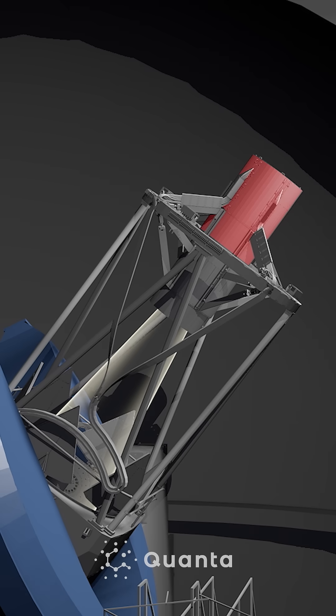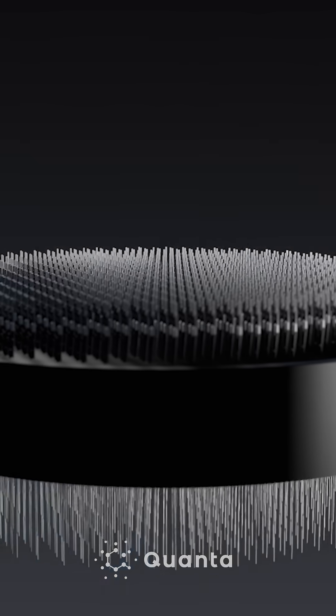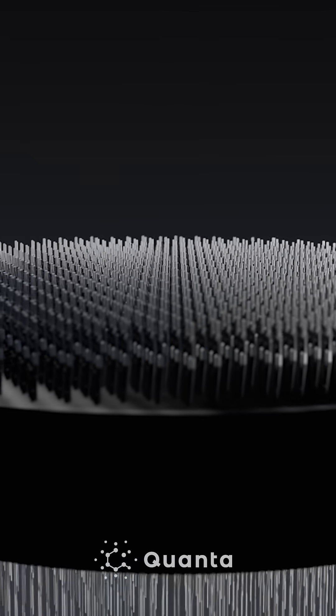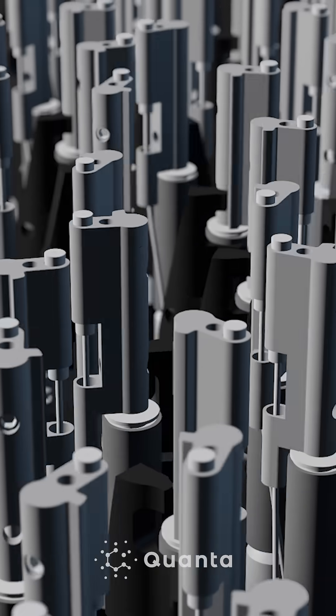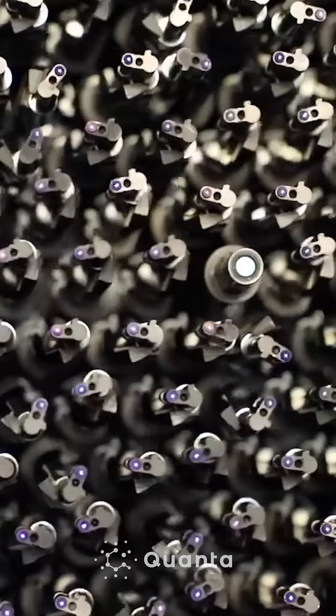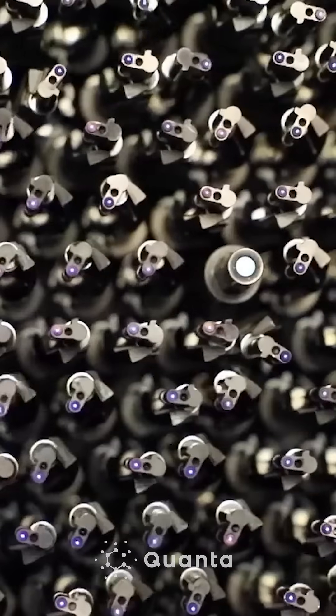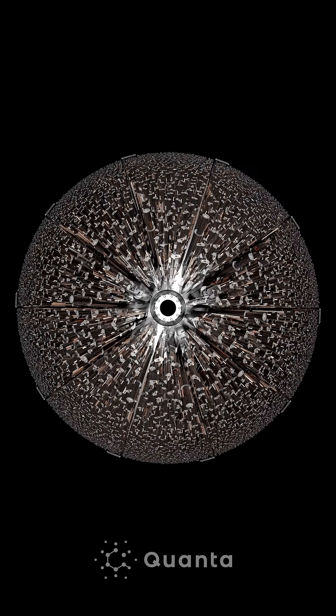If you want to measure and understand dark energy, you want to look at the universe at its largest size. DESI has 5,000 optical fibers that allow the instrument to collect 5,000 galaxies at a time.